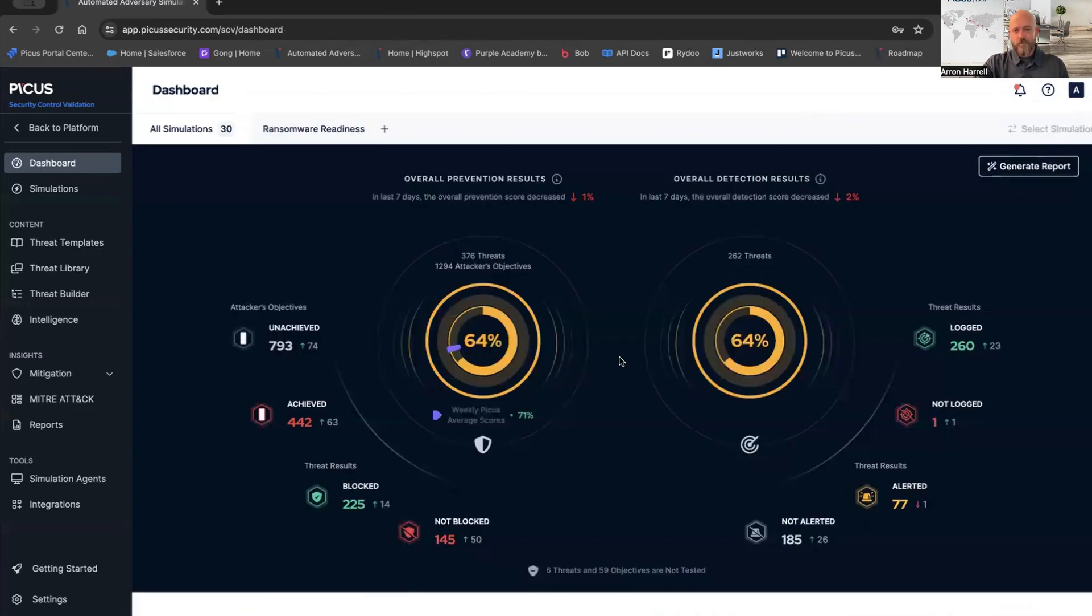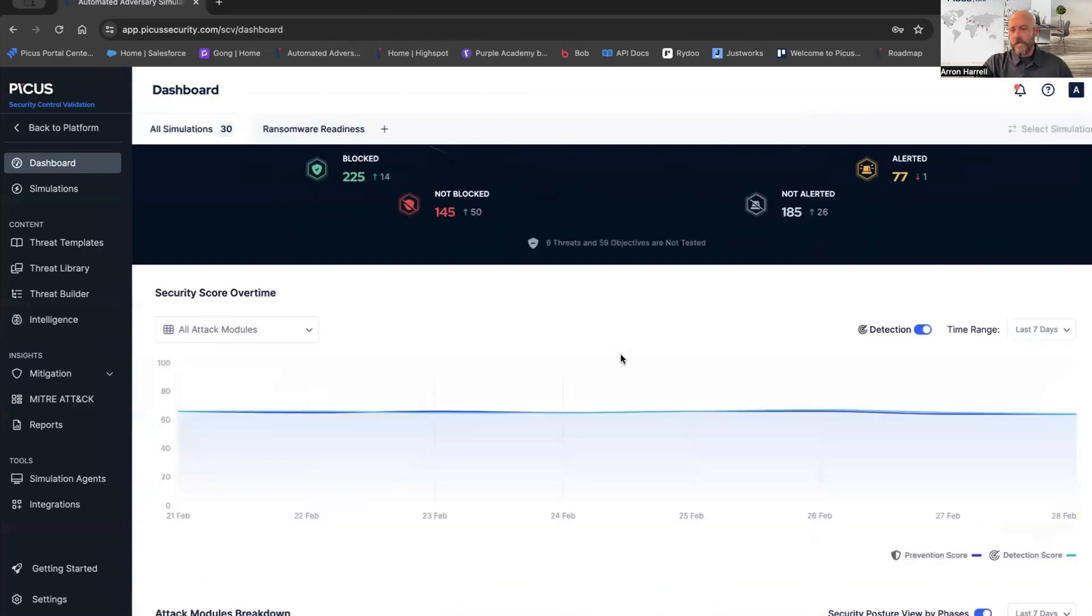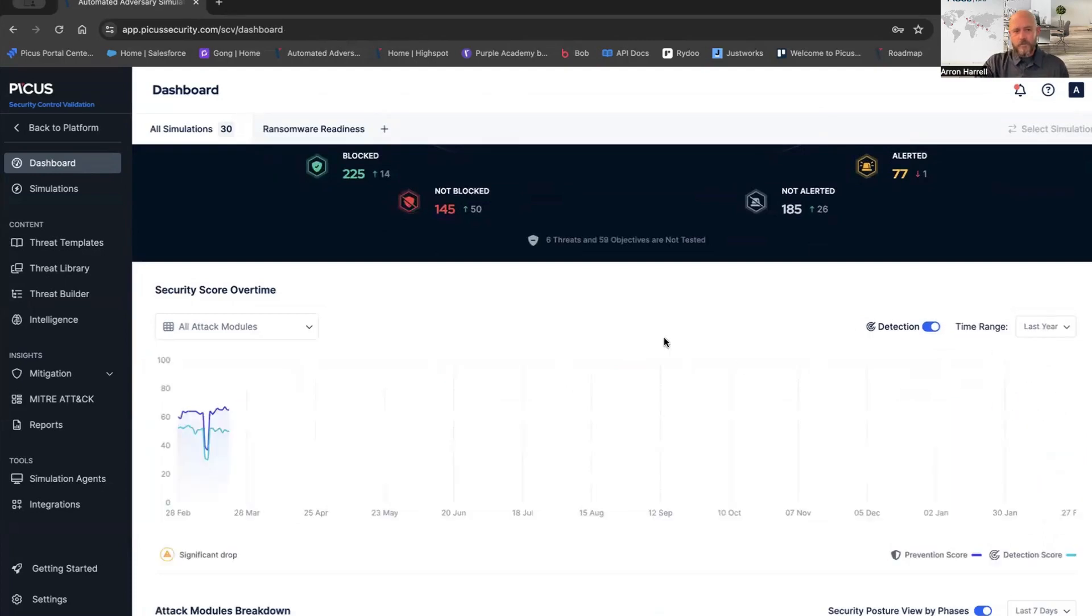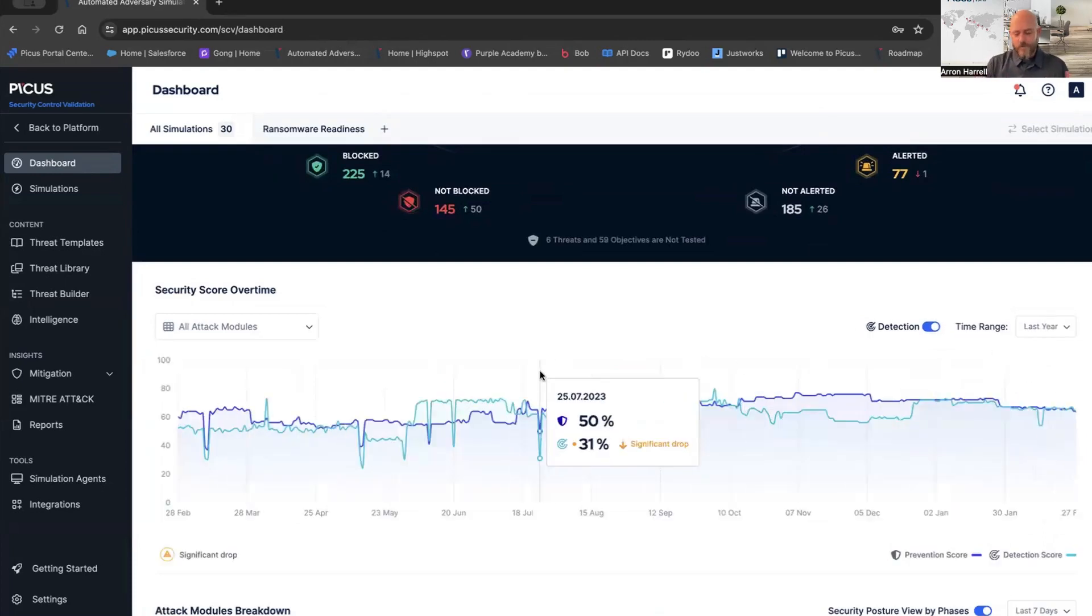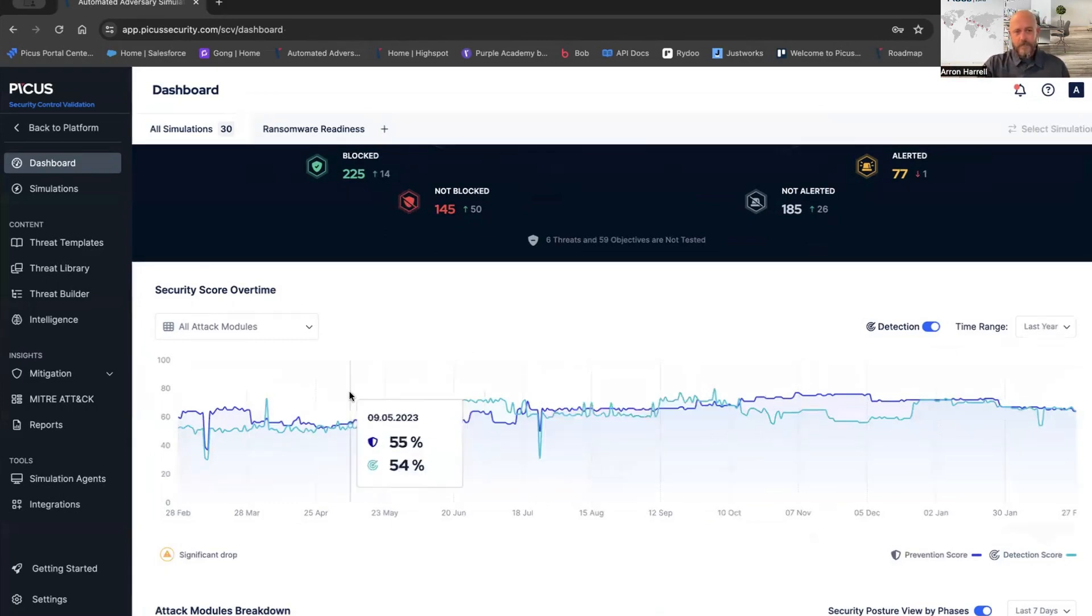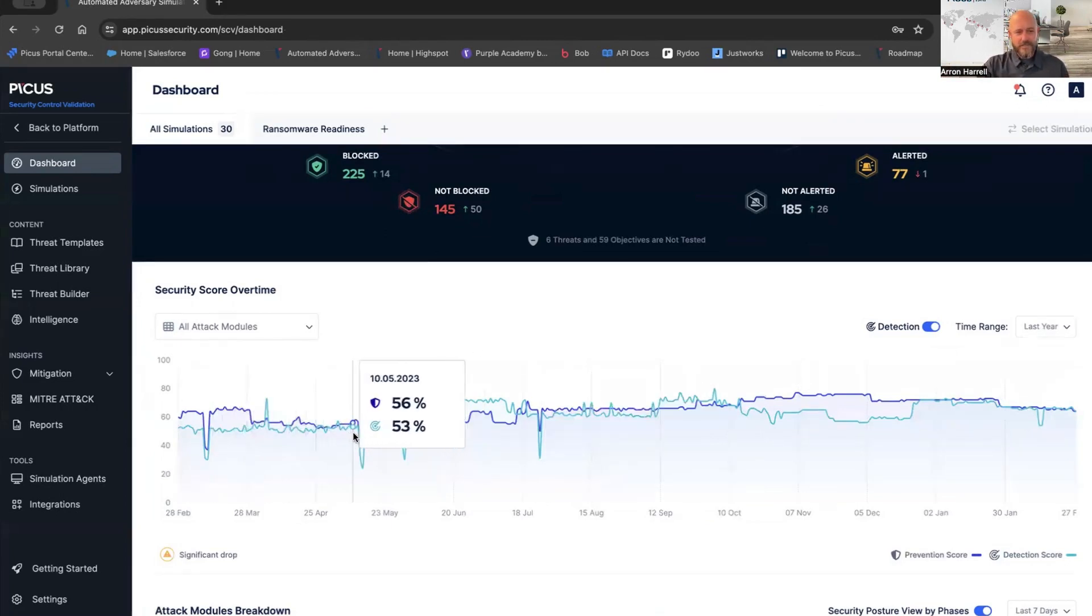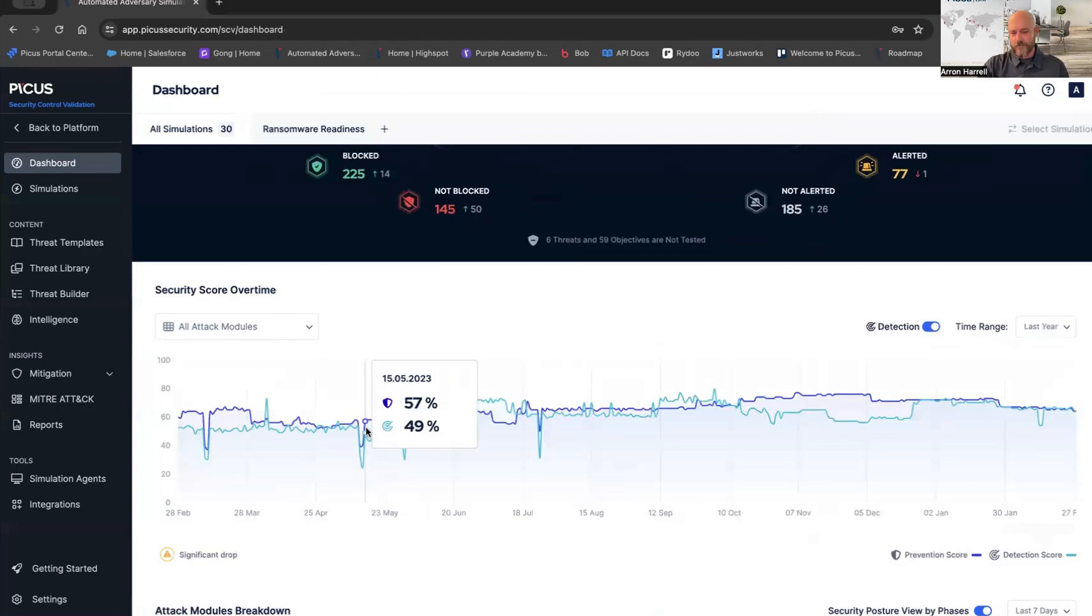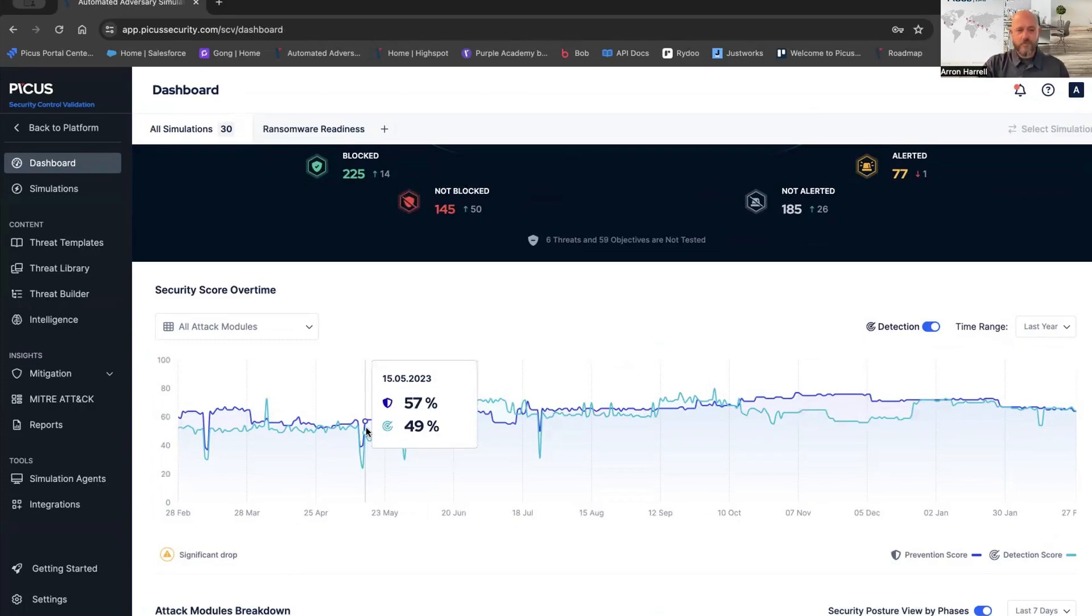We're going to scroll down a little bit. We look at security score over time. If I look over the last year, I can see whether I'm getting better over time or regressing. You see a lot of peaks and valleys here. I don't worry too much about these valleys. What I worry about is how quickly we recover from these valleys, getting our security posture back up to where we need it to be for the business to run appropriately.